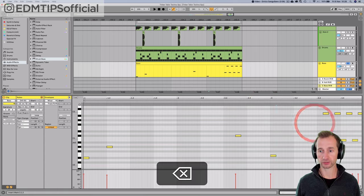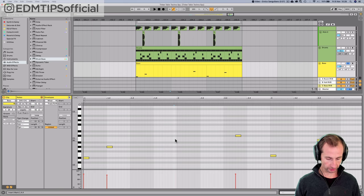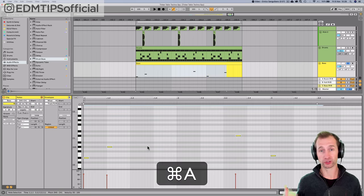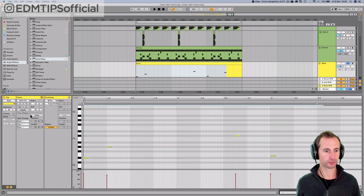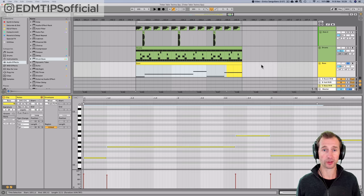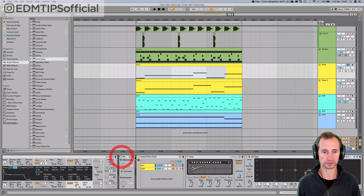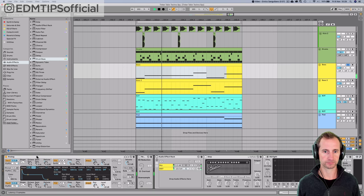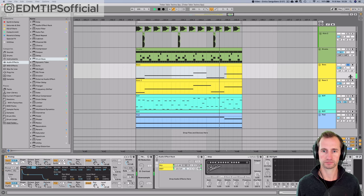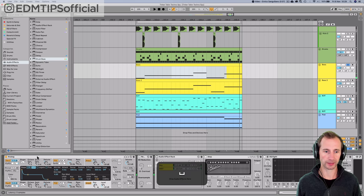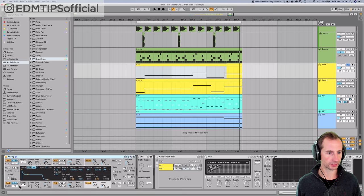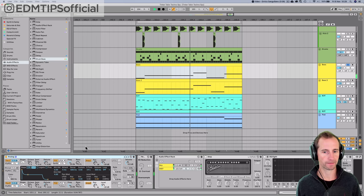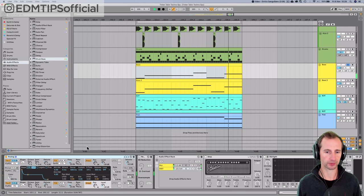You can select all of the notes by holding Command and A or Control and A if you're using Windows. Then just press this legato button and it's going to extend them all to hit the other one. At the moment, we've got this for our bass. I'll turn off all the effects and we'll build it up from scratch. So a sustained bass and it's just a saw wave and another saw wave with a tiny bit of detune to give it that super saw sound. Really basic, really simple.